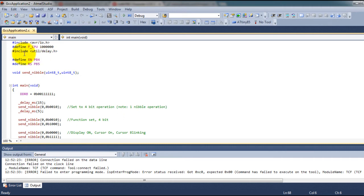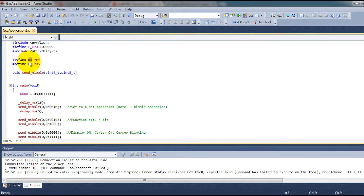So this is the code. I made some constants so that our code makes more sense. So my enable line is connected to PB4. My register select line is connected to PB5.